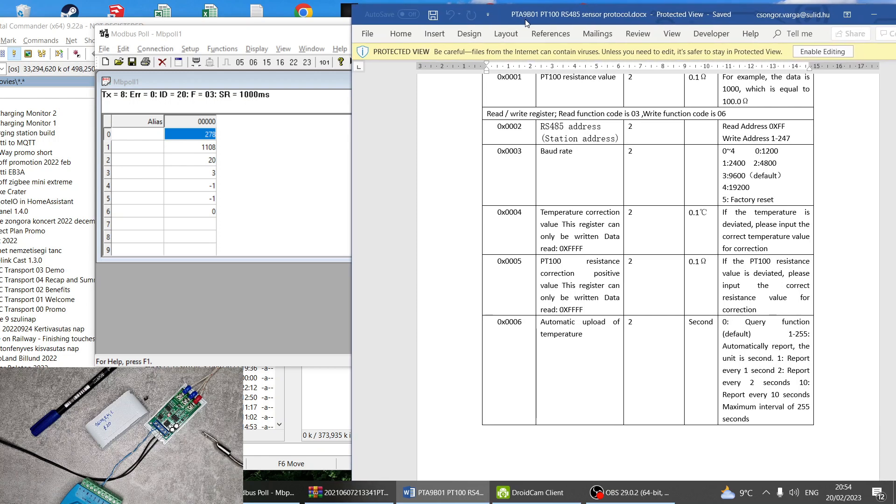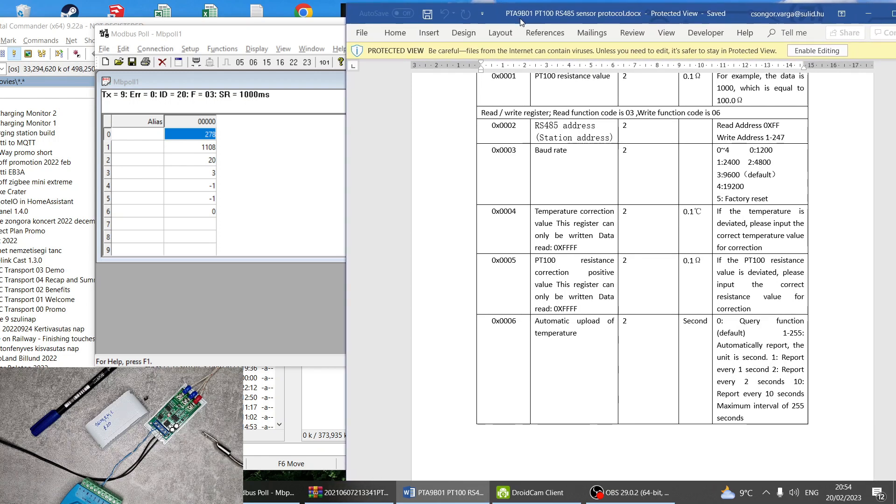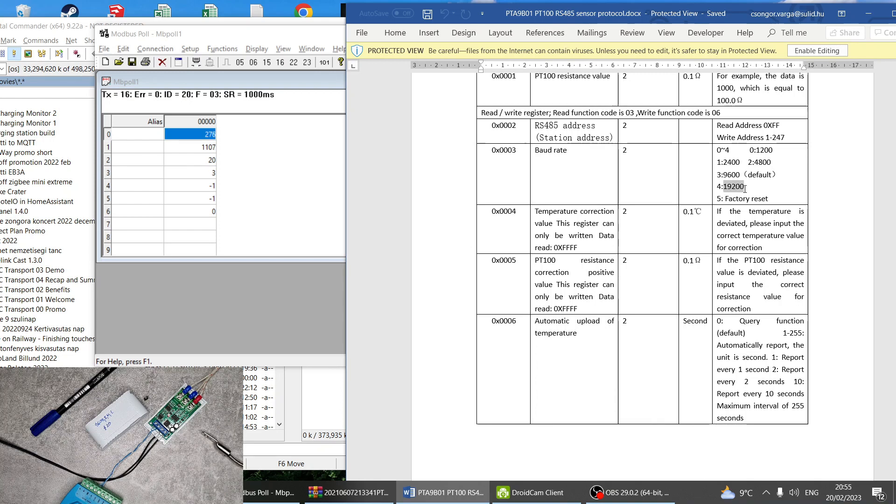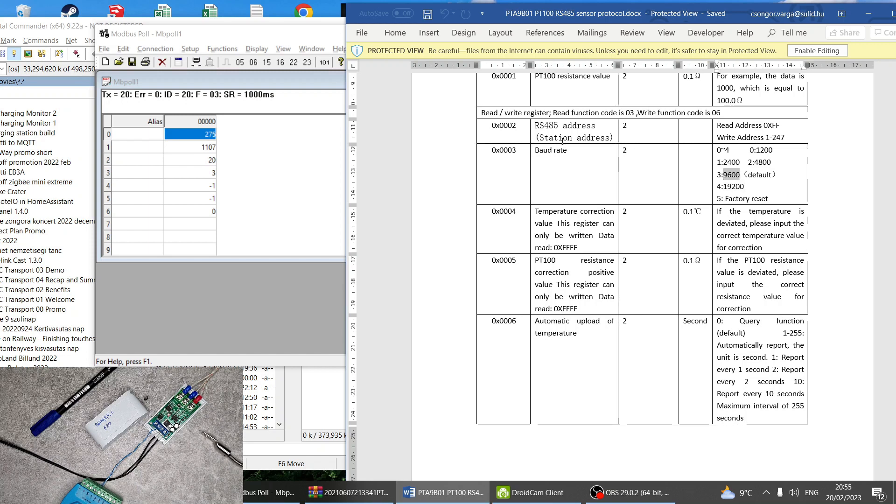I mean it doesn't get any easier than that. Of course you can change the speed, you can go up to 19200. 9600 is like a standard speed, so if you only need to change the Modbus address you can just use that as a single setting.